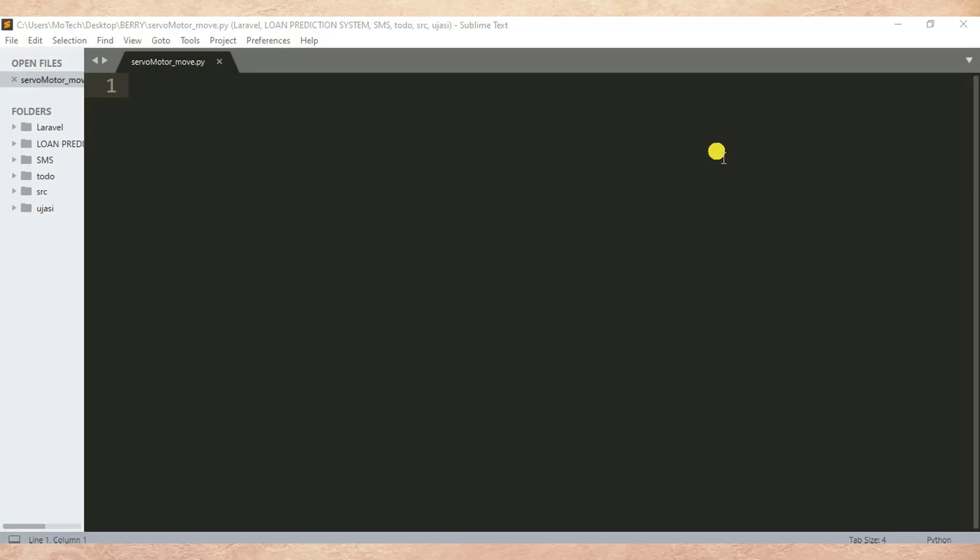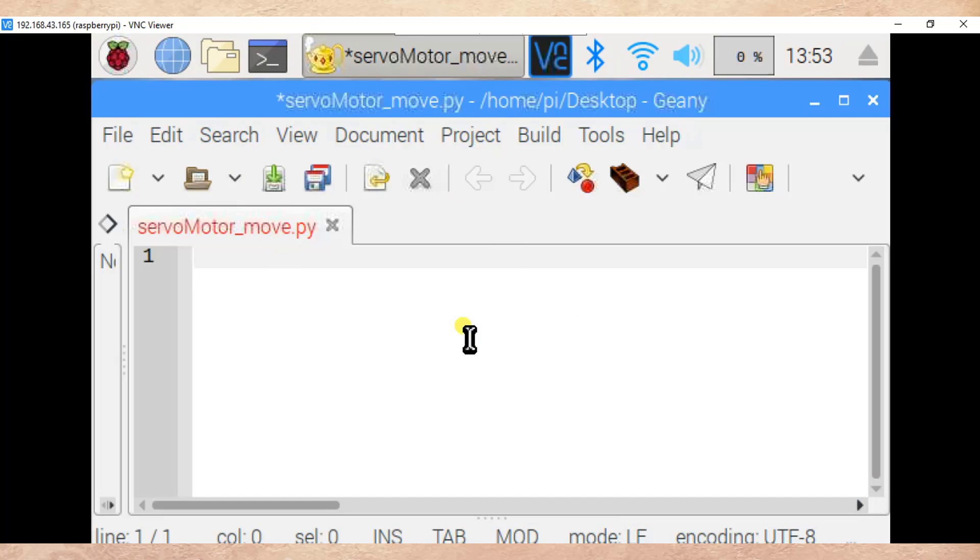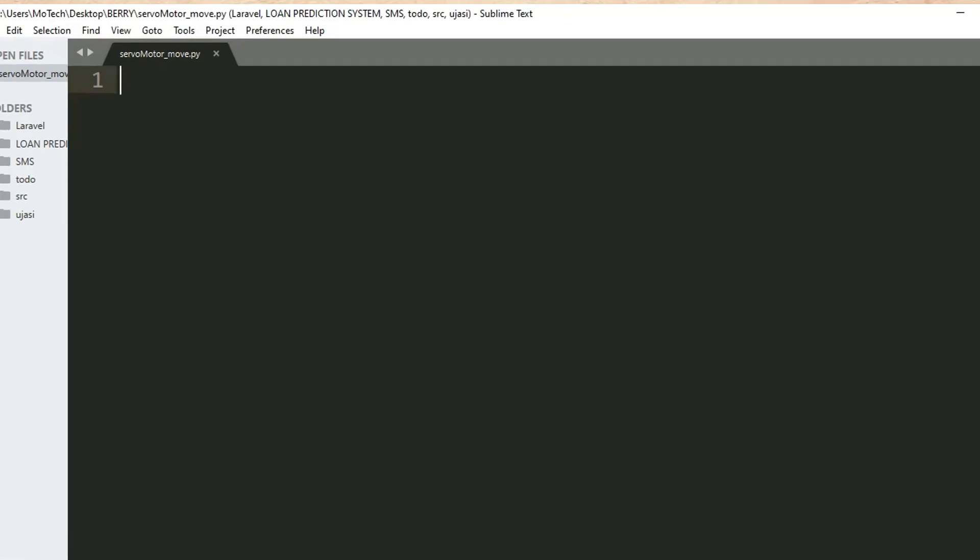I will use Sublime text editor to write my code. I have already SSHed to my Raspberry Pi model 3B plus by using VNC Viewer. This is my Raspberry Pi editor, but for our case we'll write source code in Windows then after we'll paste them in Raspberry Pi.